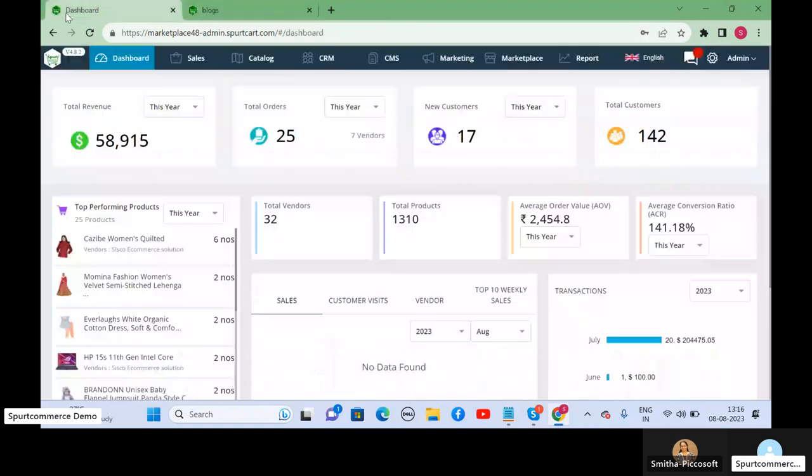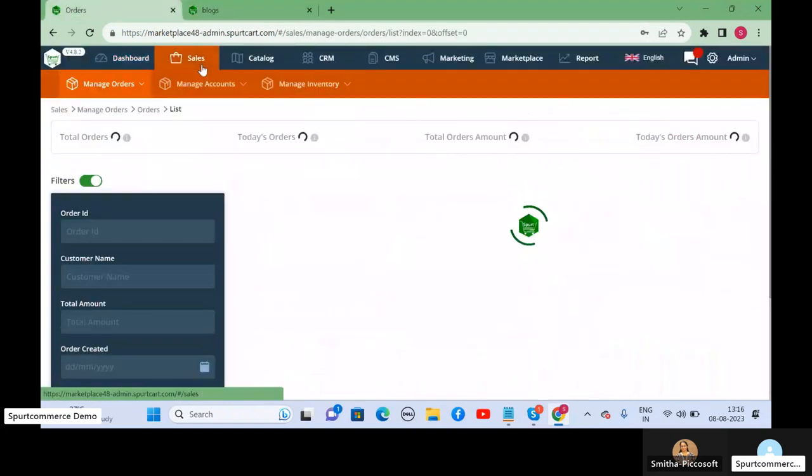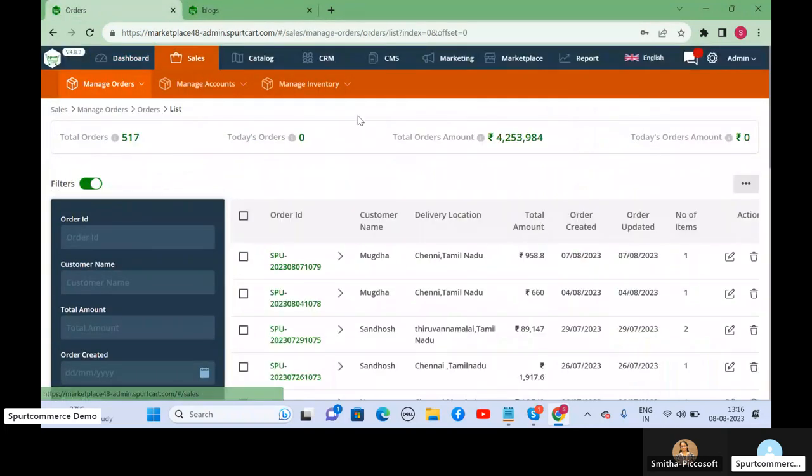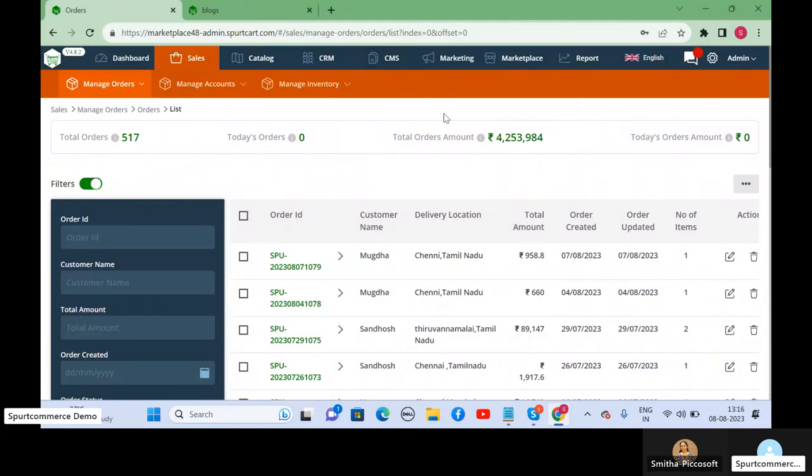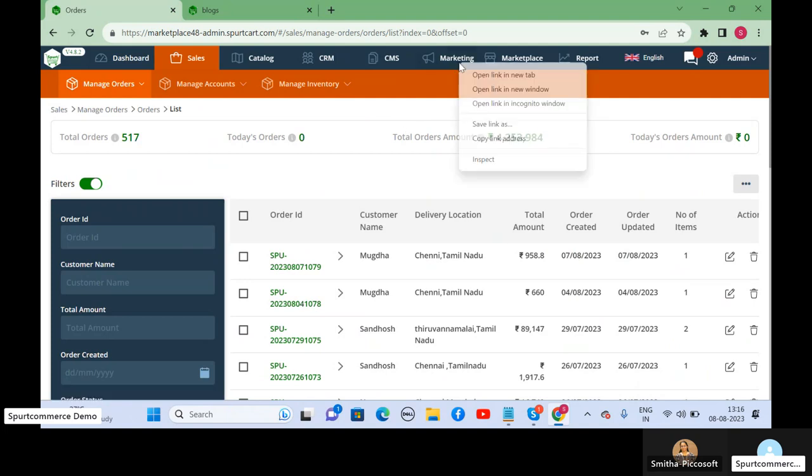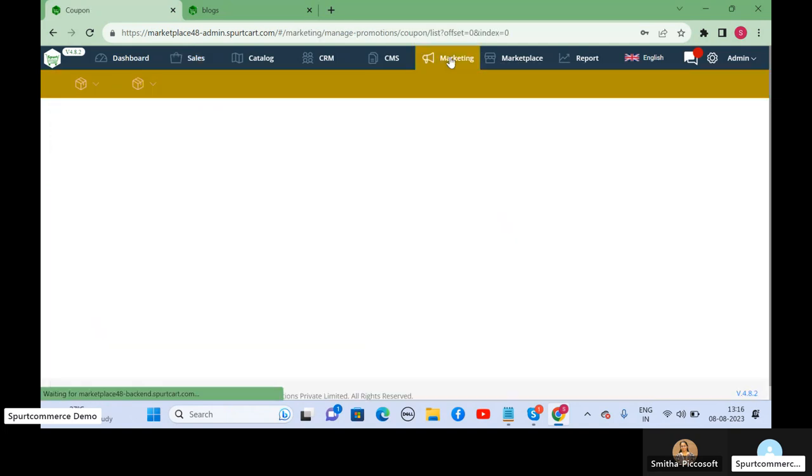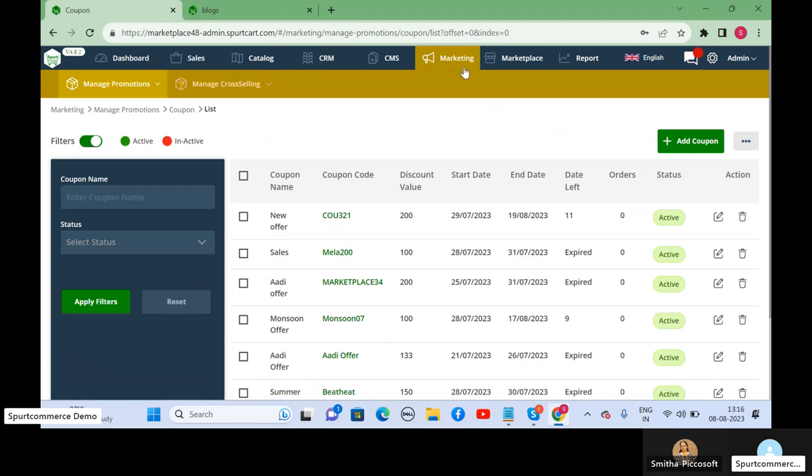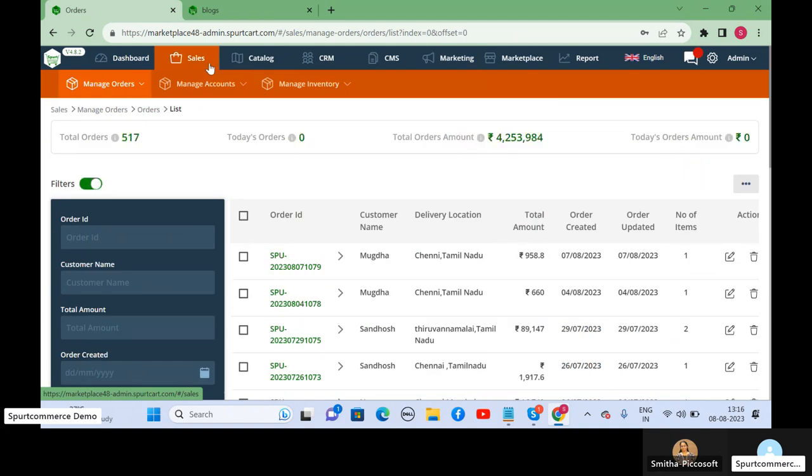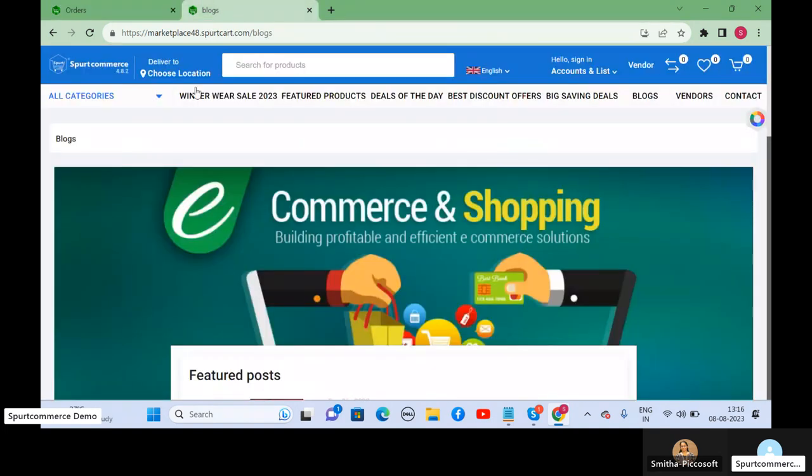Blogs are important for e-commerce portals because you can write blogs in such a way that they can be search engine friendly. When you introduce highly searchable keywords in your blog articles and somebody searches for information about that particular keyword, then your blog article can pop up and navigate them to the e-commerce portal.